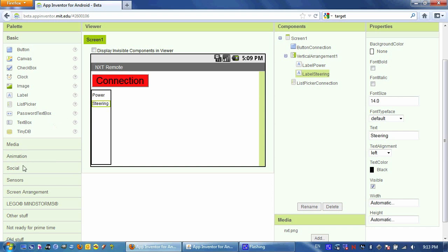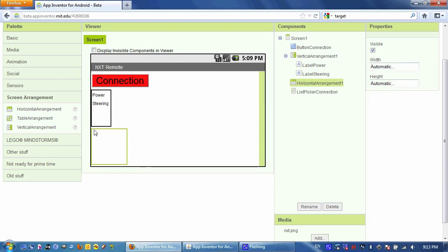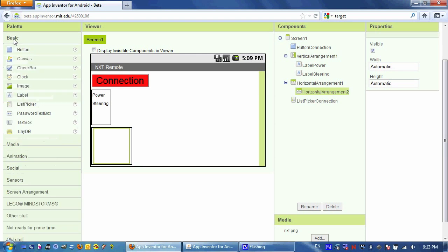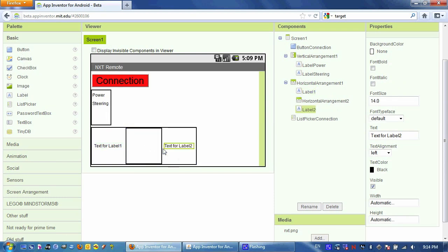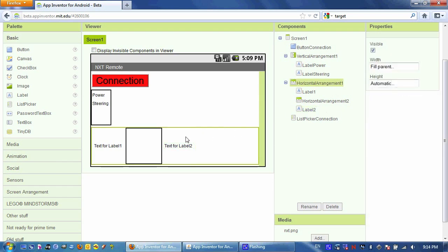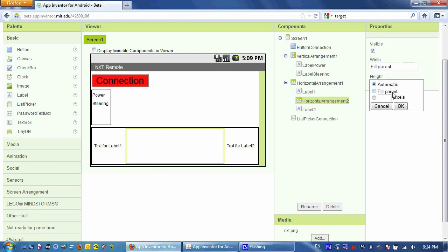Next, I'm going to drag a screen arrangement component that's a horizontal arrangement. And I'm going to drag another one inside it. And then I'm going to drag a label to the left side and another label to the right side. And I'm going to change this Horizontal's Width to fill parent.